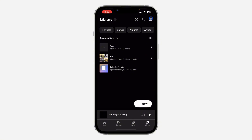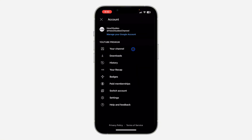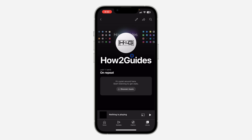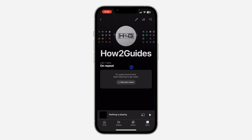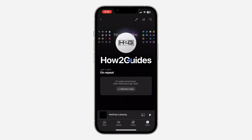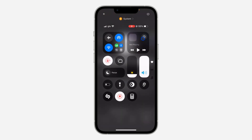Let me click on my profile icon and let's click on your channel. If you scroll down, as you can see the playlist is no longer showing. If you found this video helpful, smash the like button and subscribe.